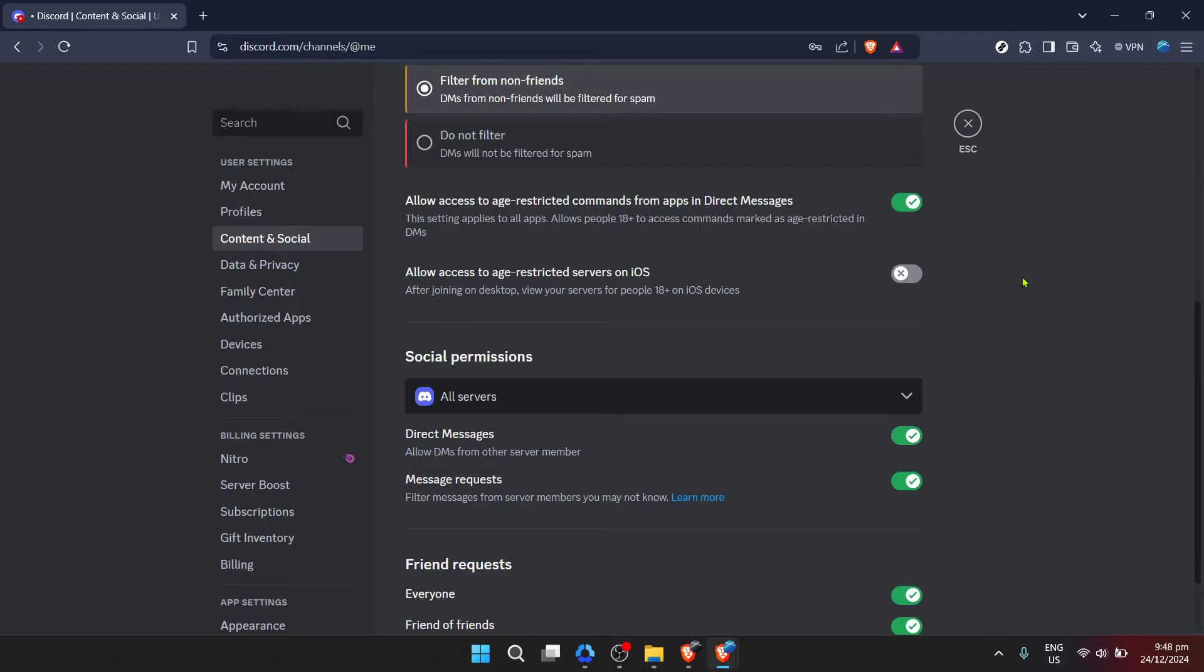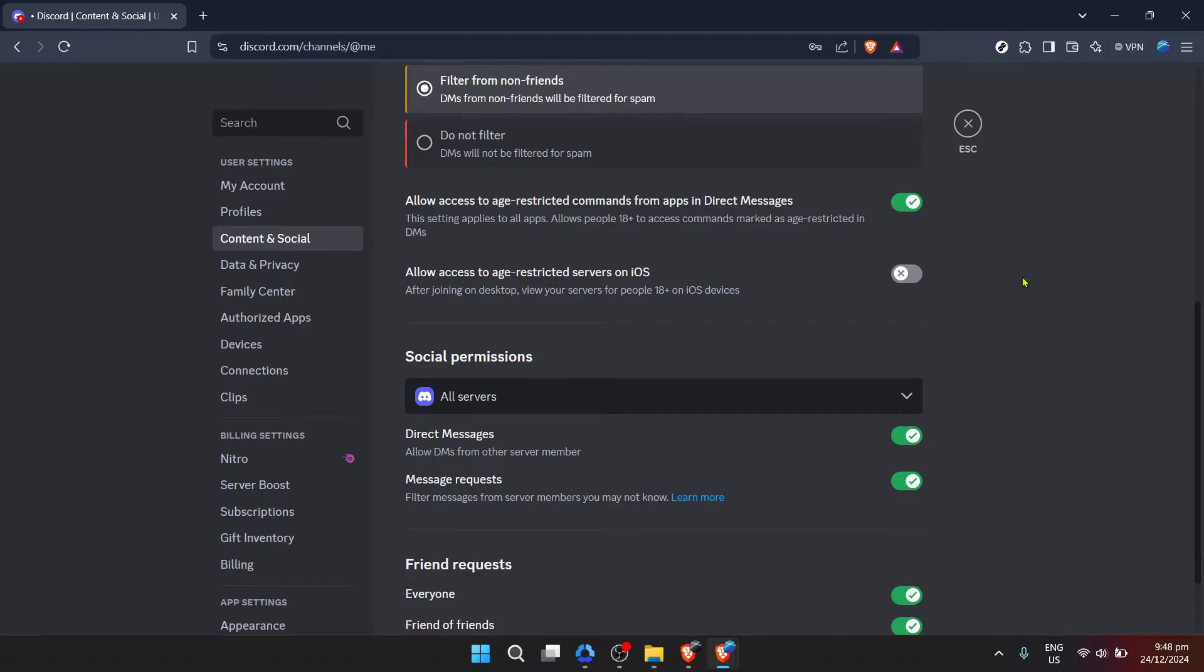Discord can be a fantastic place to connect with friends, join communities of interest, and even expand your professional network. Adjusting settings like the age restriction is just one way to tailor your experience to fit your needs. If you ever need to re-enable this restriction or adjust other settings, simply follow the steps we've discussed today and you'll have everything tailored to your preferences in no time.